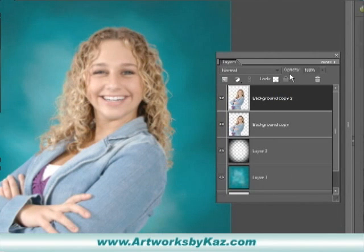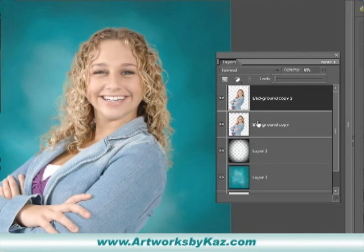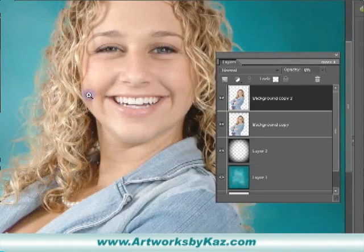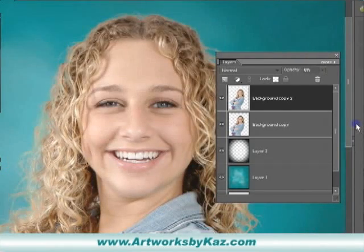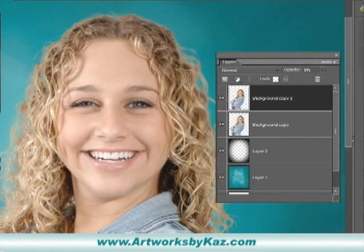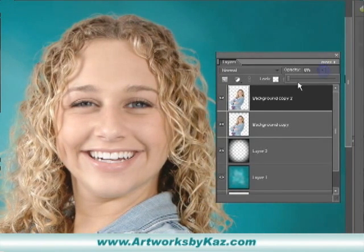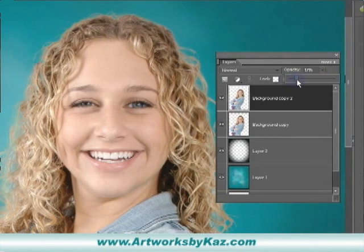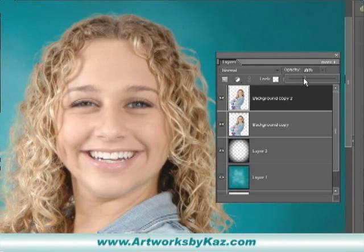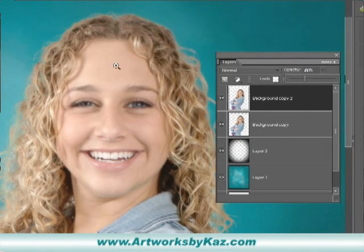Now click on that duplicated layer, go to the opacity, and bring that all the way down. Now let's bring her up a little bit so we can see what we're doing. In the opacity, we're just going to bring it up a little bit at a time so we find what we like, and we're going to give it that nice soft glow. That's about 36%, and I like that — it has that studio look where it's real soft lighting.